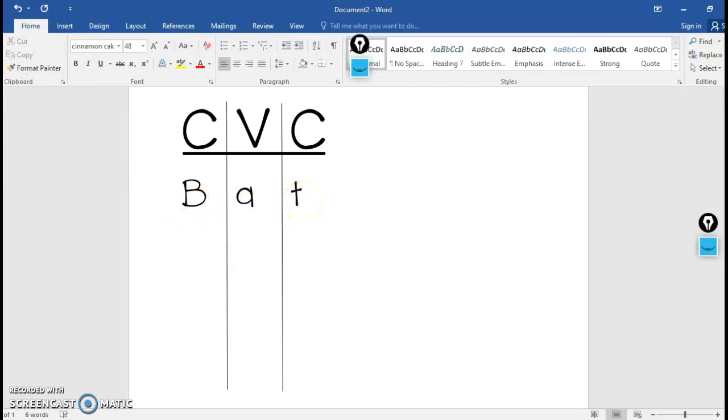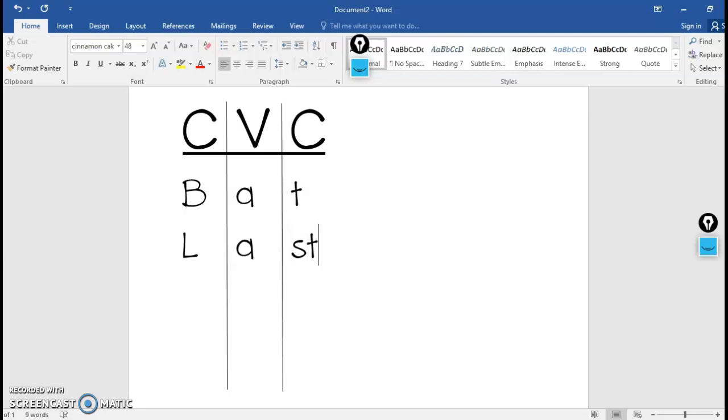Another word that they have is last. So now this gets a little bit trickier. The first consonant is L. The vowel in the middle is A again, but the consonant at the end this time is actually a blend of S and T together. We still call the word last a CVC word because even though it has two consonants at the end, the S and the T work together as a team to blend together to make one sound.